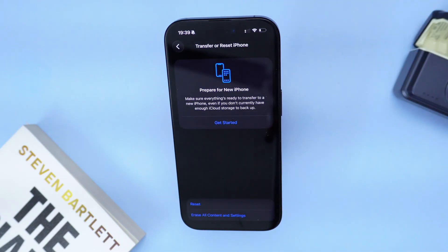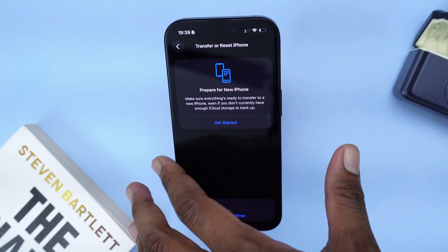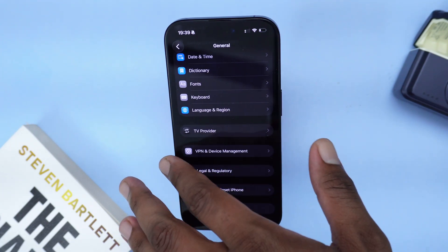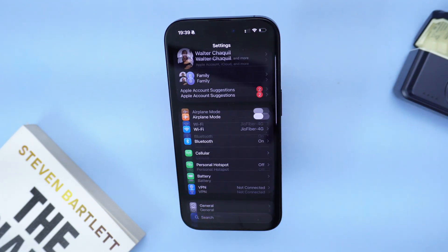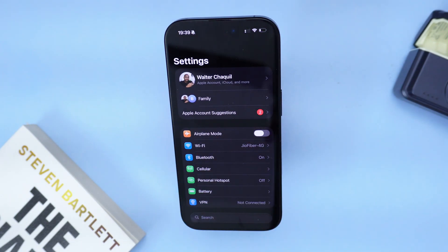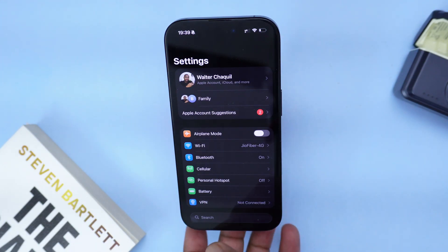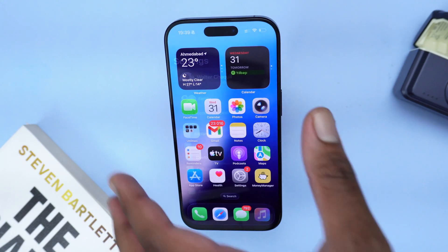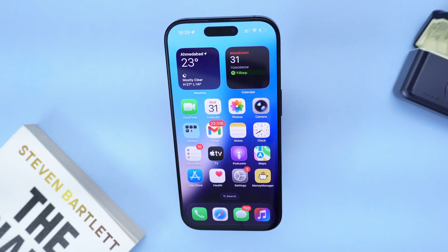Make sure you reset all network settings. Do not worry — this will not delete anything from your phone and you won't lose any data. It only resets the connectivity part of your phone so you can properly access your internet connection before trying to activate iMessage again.